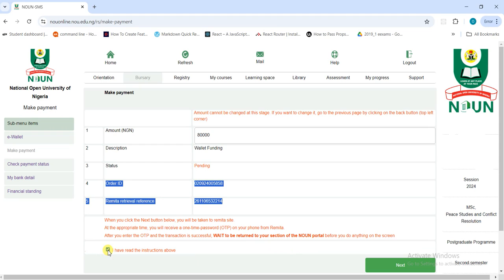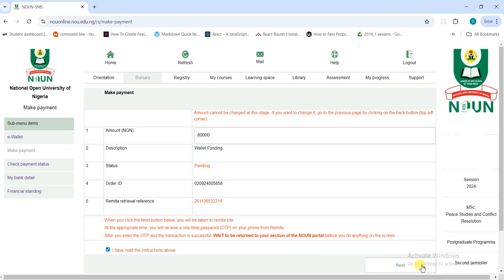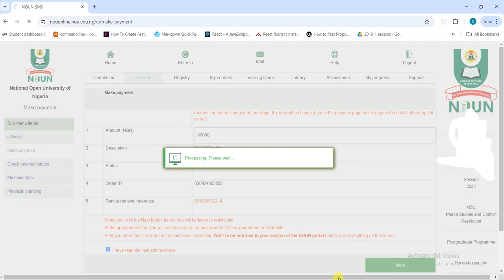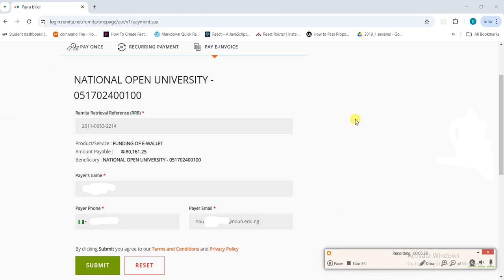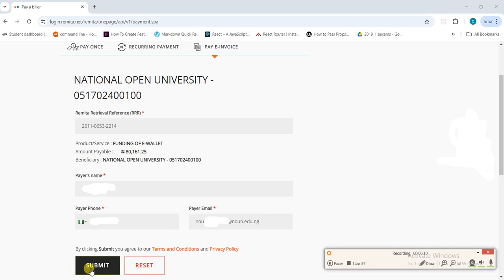Read all the instructions on this page. After that, click 'I have read the instructions above,' then click the button below. After you click on it, it will take you to the remitter page. This is the page you use to make the payments. If you are going to the bank, you can copy the error code and go to any bank branch near you to make the payment and get your receipt. If you want to make payment online, click 'Submit' and it will take you to another page.